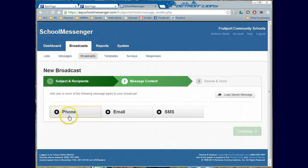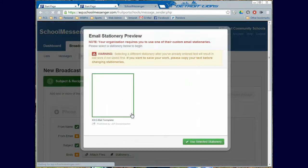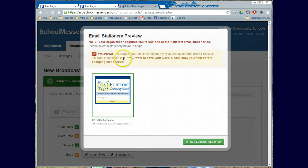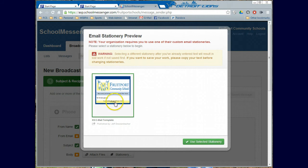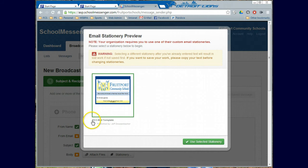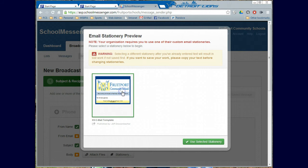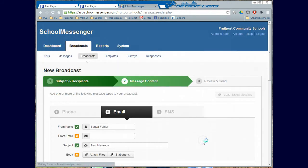The next thing I'm going to do is decide what kind of message it's going to be. This is going to be an email message. And this box is going to pop up that says Email Stationary Preview. I've created stationeries for all of you with your building information down here in the footer. And you all should have rights to your building one. You can also tell which one it is because down here it says HS Email Template. So that is the one that we're going to use because I'm obviously writing from the high school. So I'm going to use Selected Stationery.